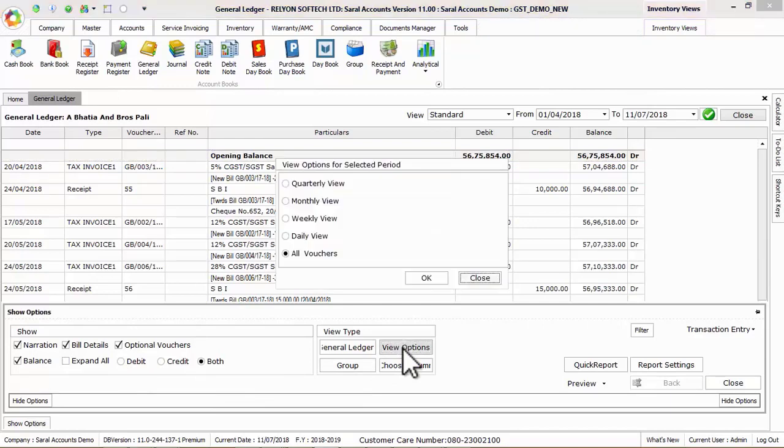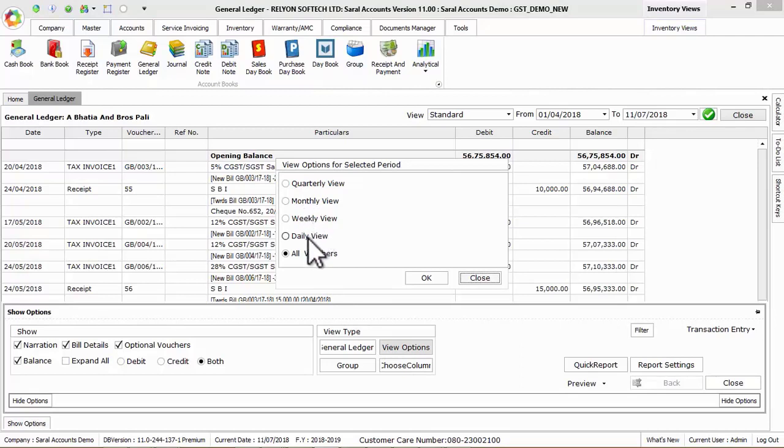In view type, click on view options to get quarterly, monthly, weekly and daily wise ledger details.